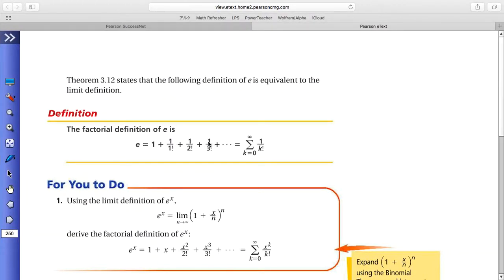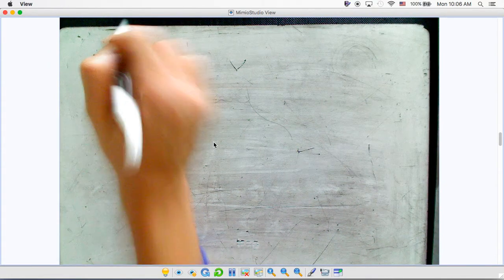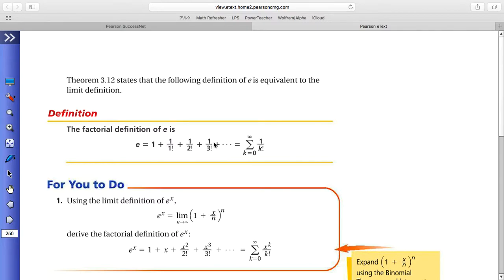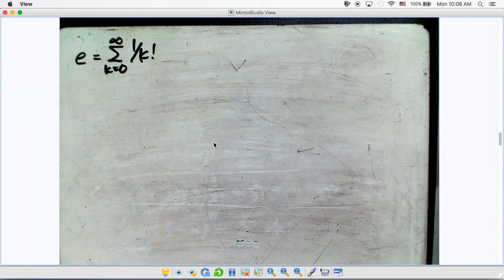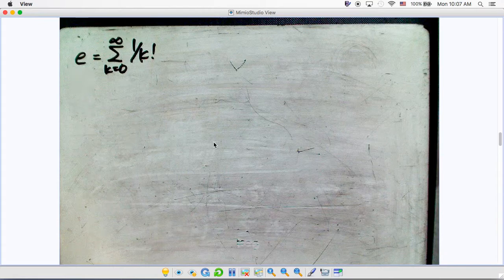In the previous videos, we proved Theorem 3.12: the limit of (1 + 1/n)^n as n approaches infinity equals the sum of 1 over k factorial as k goes from 0 to infinity. By definition, this is also the factorial definition of e — a mathematical constant.